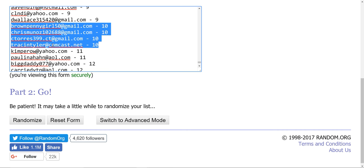And Tracy, congratulations on hitting the double-digit club. I'm going to randomize it three times, and on the third try, the first two people will win a free entry into the $30 book.